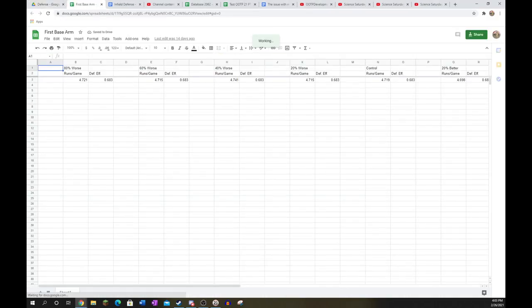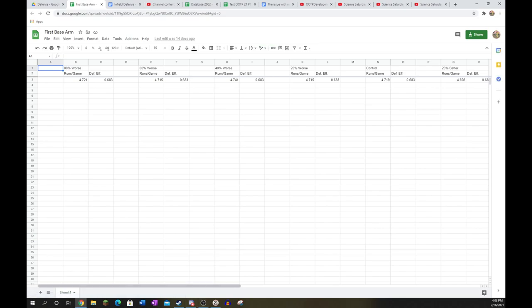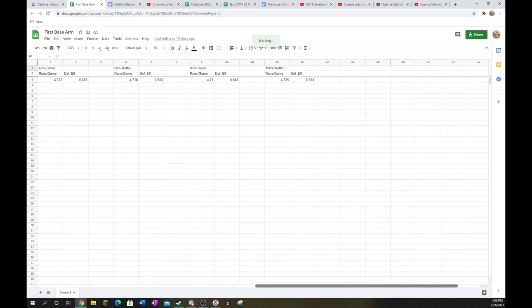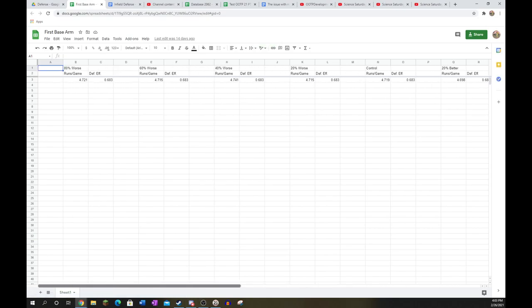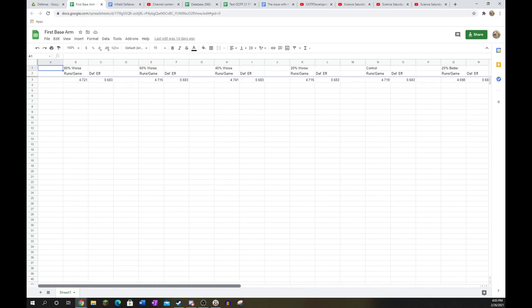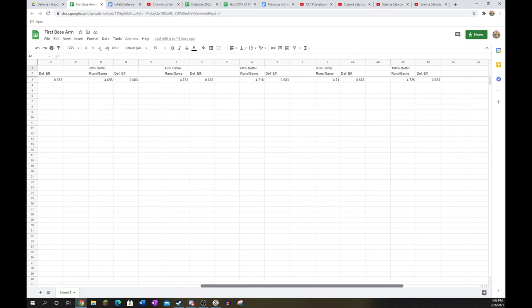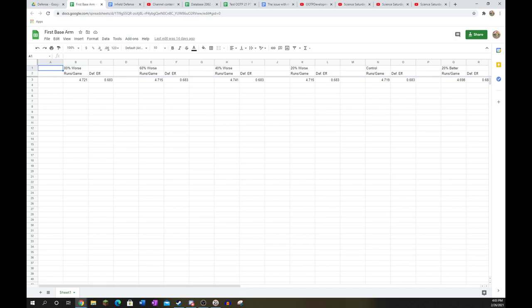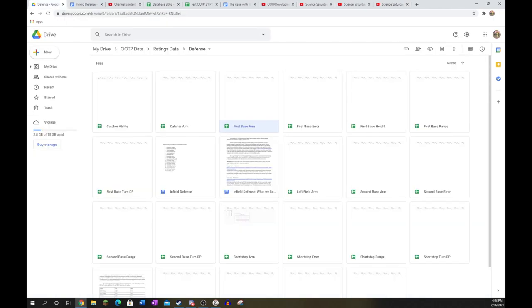First base arm, absolutely unimportant. There's hardly any difference between the worst and best first base arm. In fact, in the data I collected, the best possible arm at first base actually performed worse than the worst possible arm. So arm is really completely irrelevant to first base. I would just skip over it personally. I don't think it has really any impact on your defensive production.